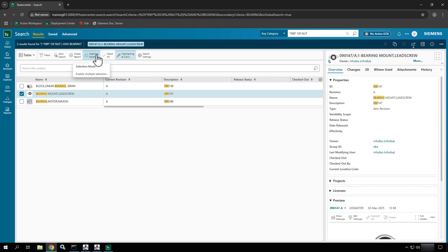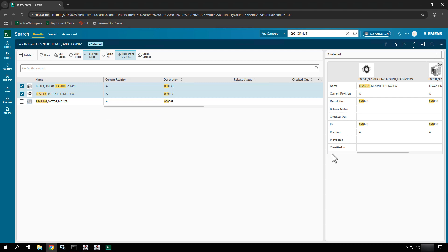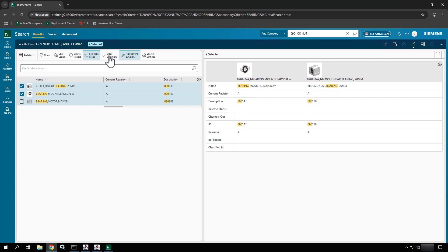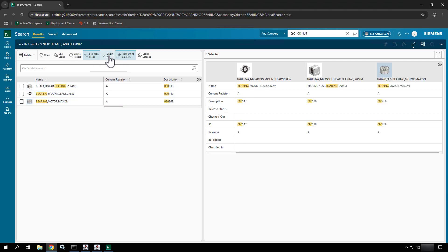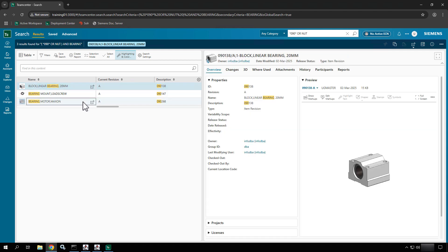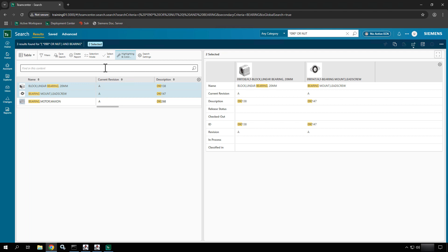You can also do selection mode — if I select it, it adds checkboxes to the front of everything. I could check the ones I want and compare two objects on the right. I could also say 'select all' to select everything, or clear selections, or just turn off selection mode. If you don't want to use selection mode, simply select and hit shift-select to select down or up, just like any other application. Use control-select to deselect or individually select.